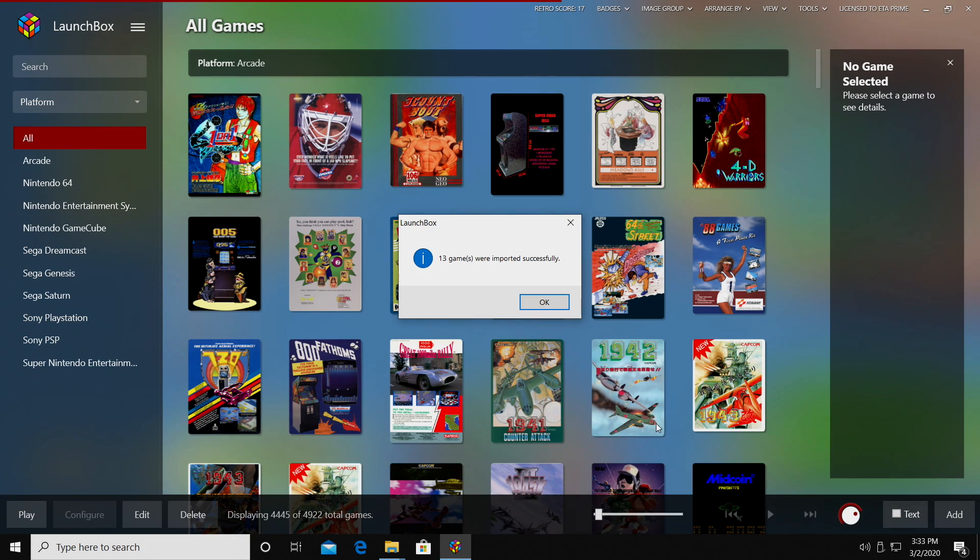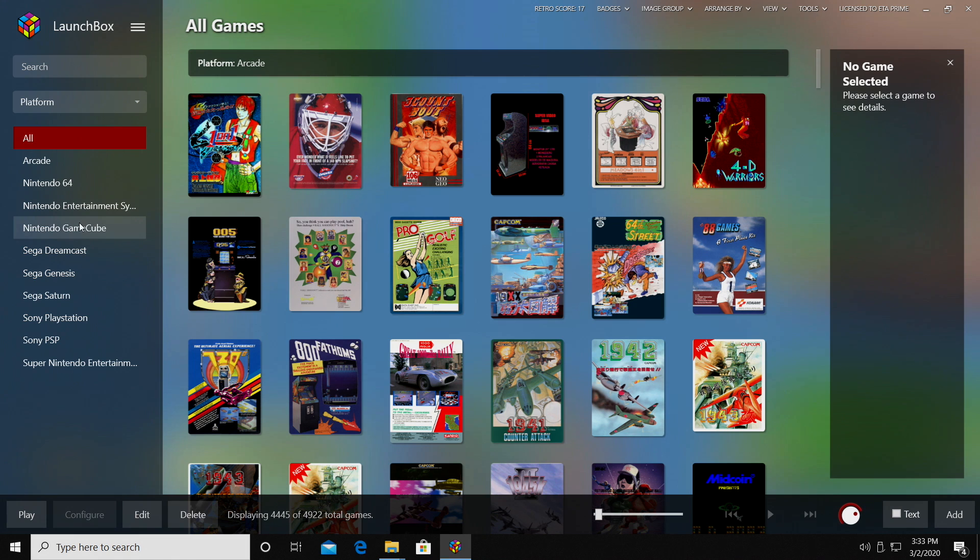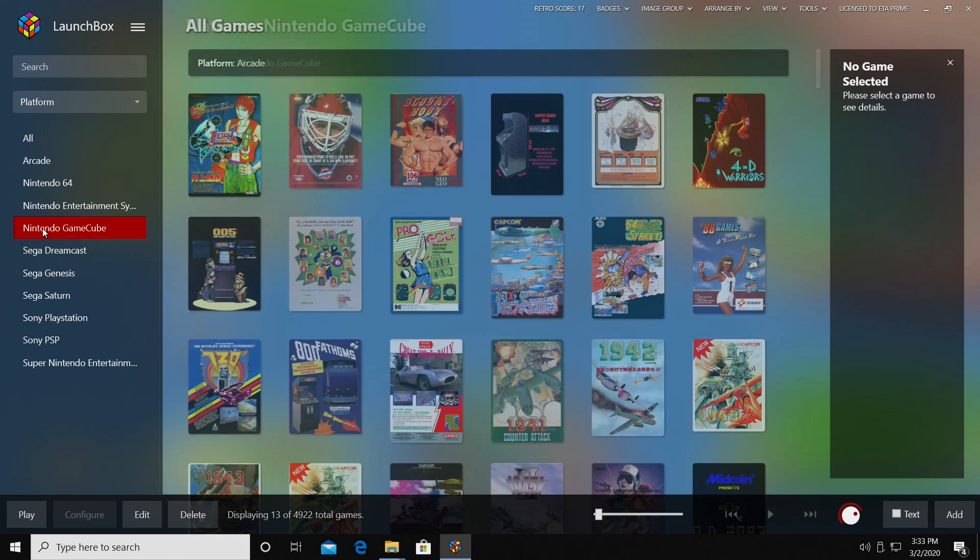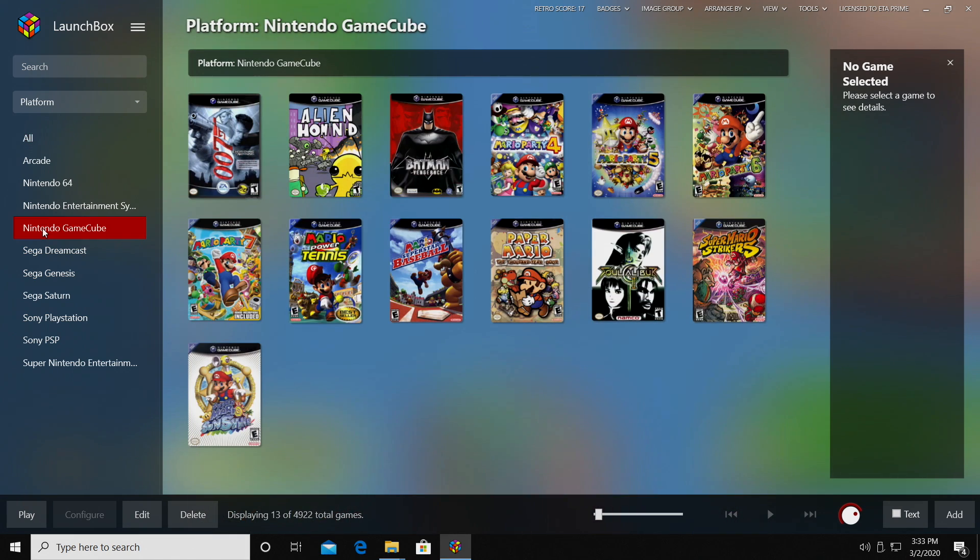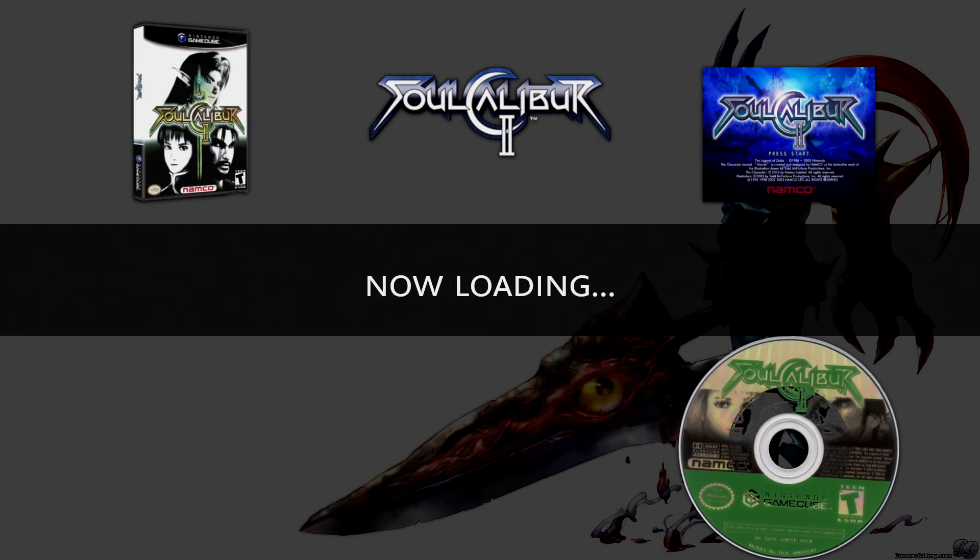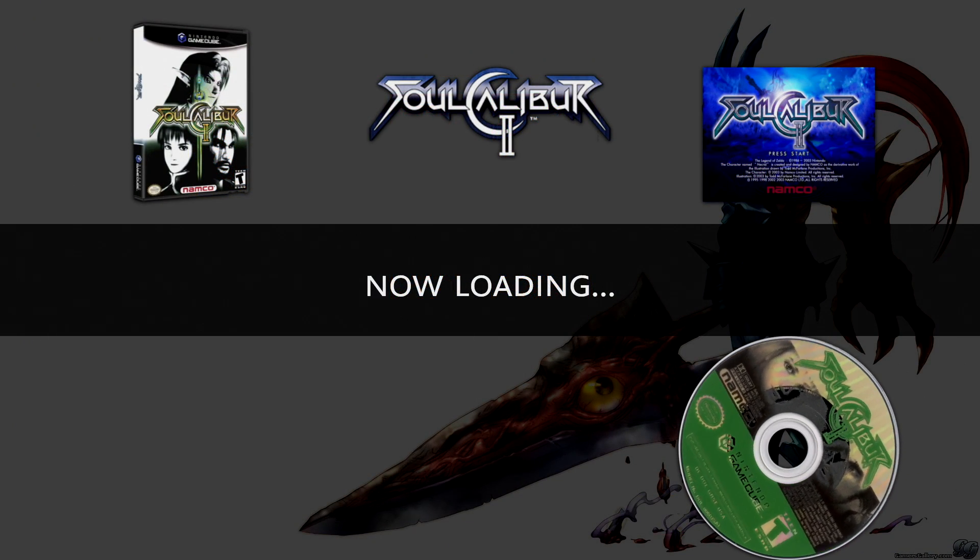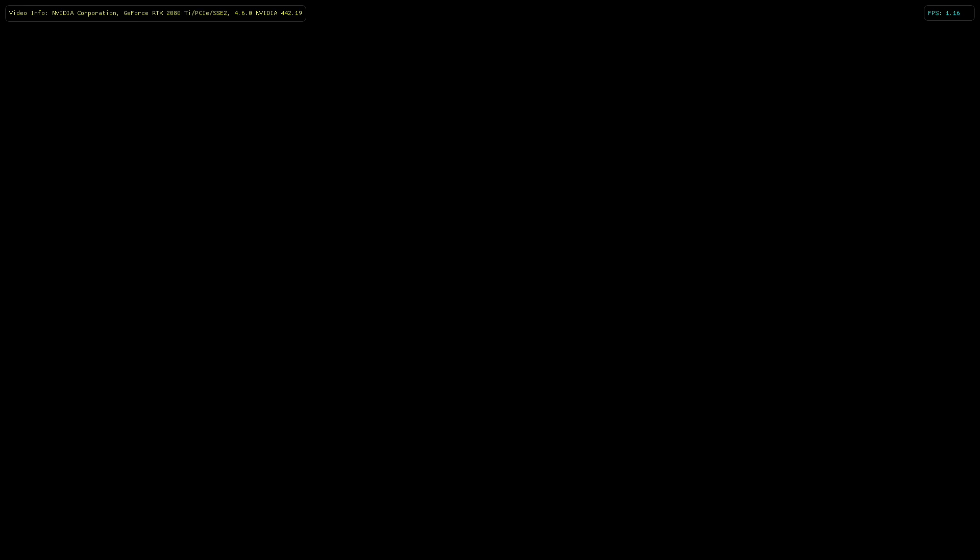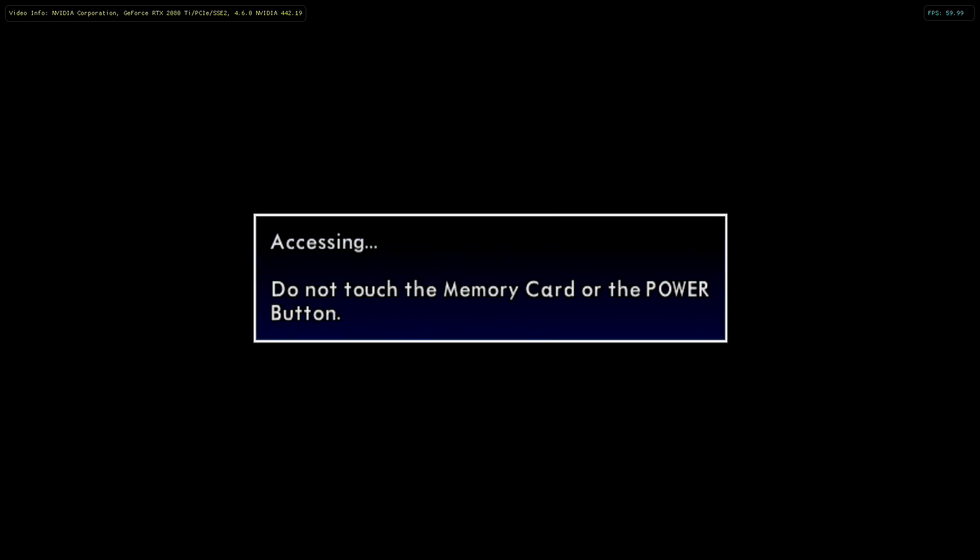So my GameCube games were successfully imported. I'll click OK. And we now have a new section over here on the left hand side, Nintendo GameCube. I can start playing right now. Just go with Soul Calibur II. It gives me my beautiful loading screens here. And we're now in game.